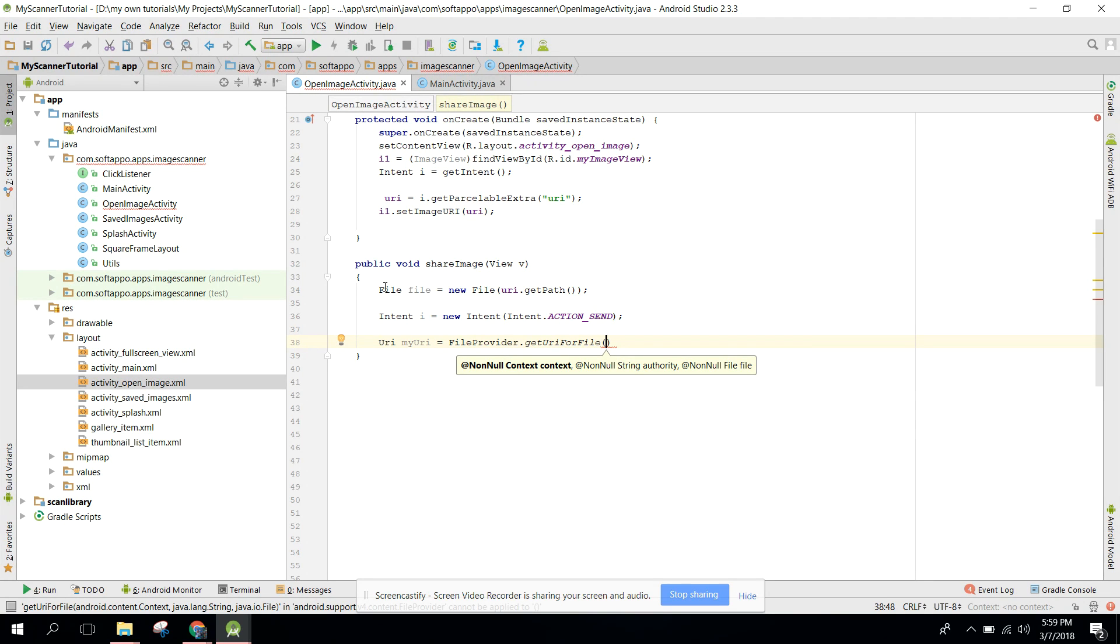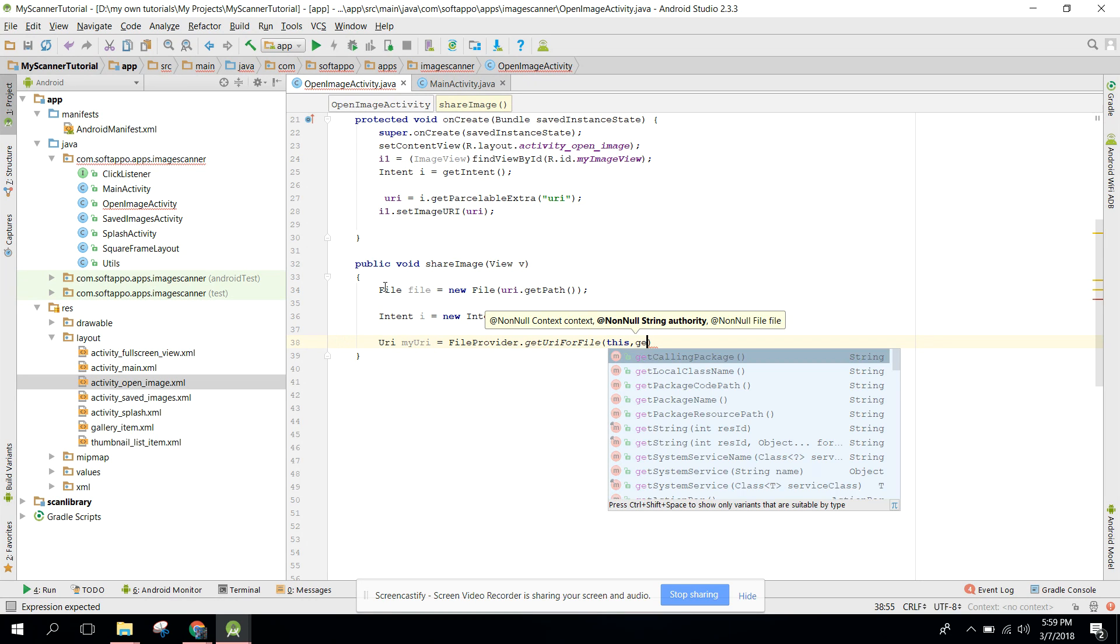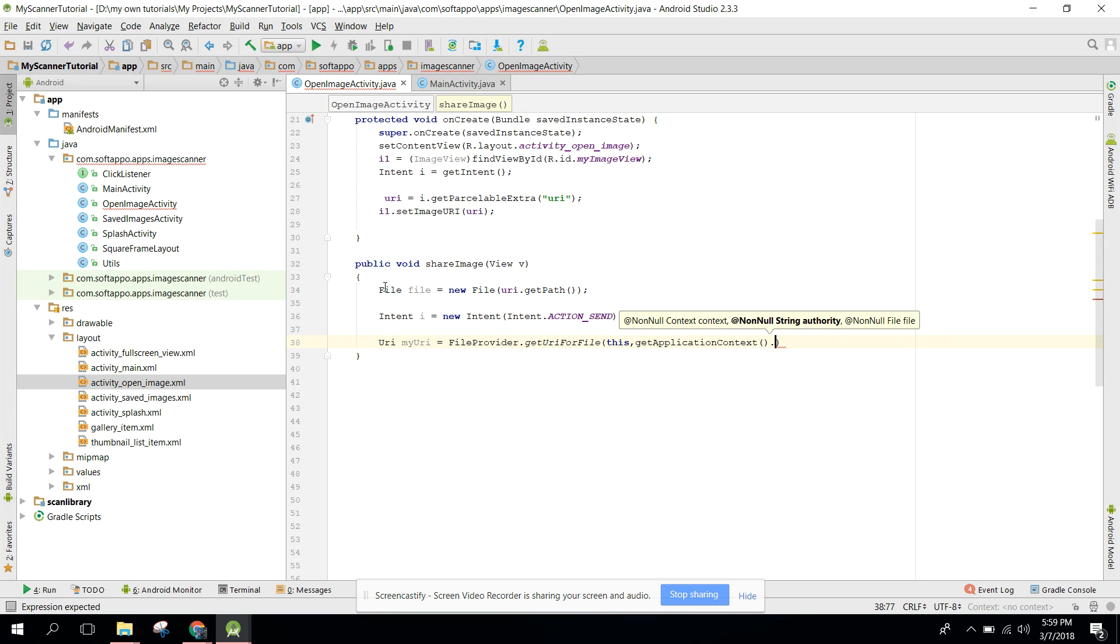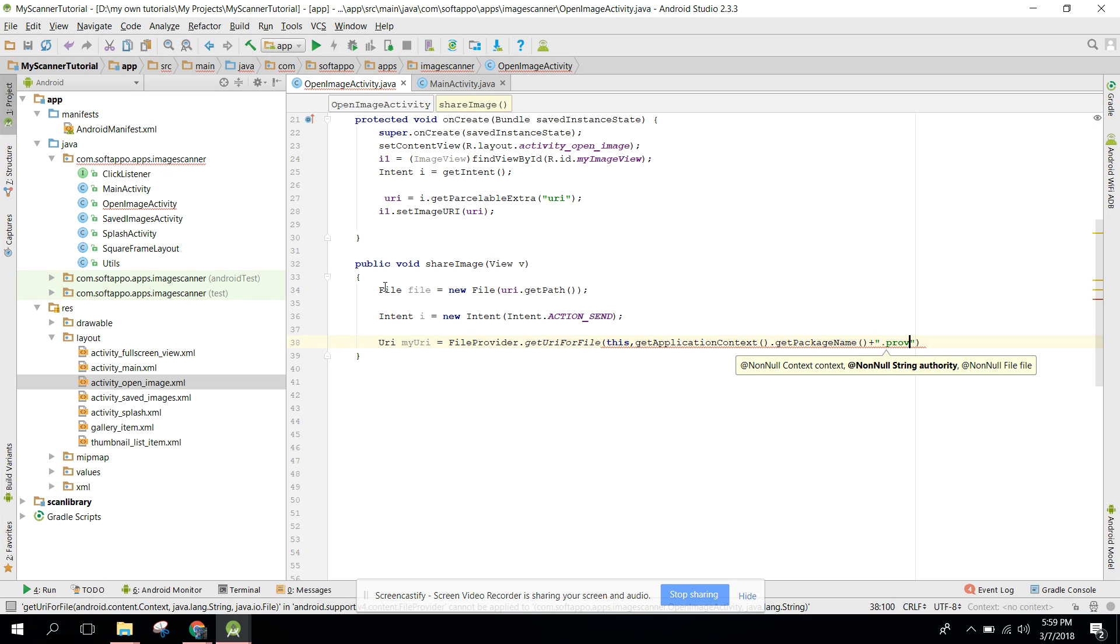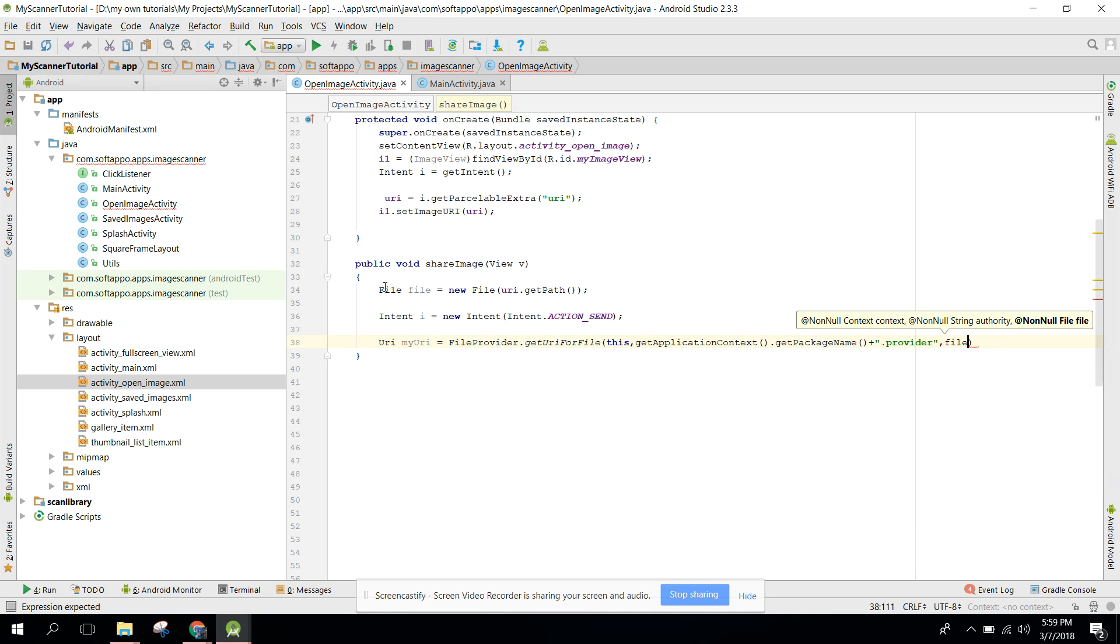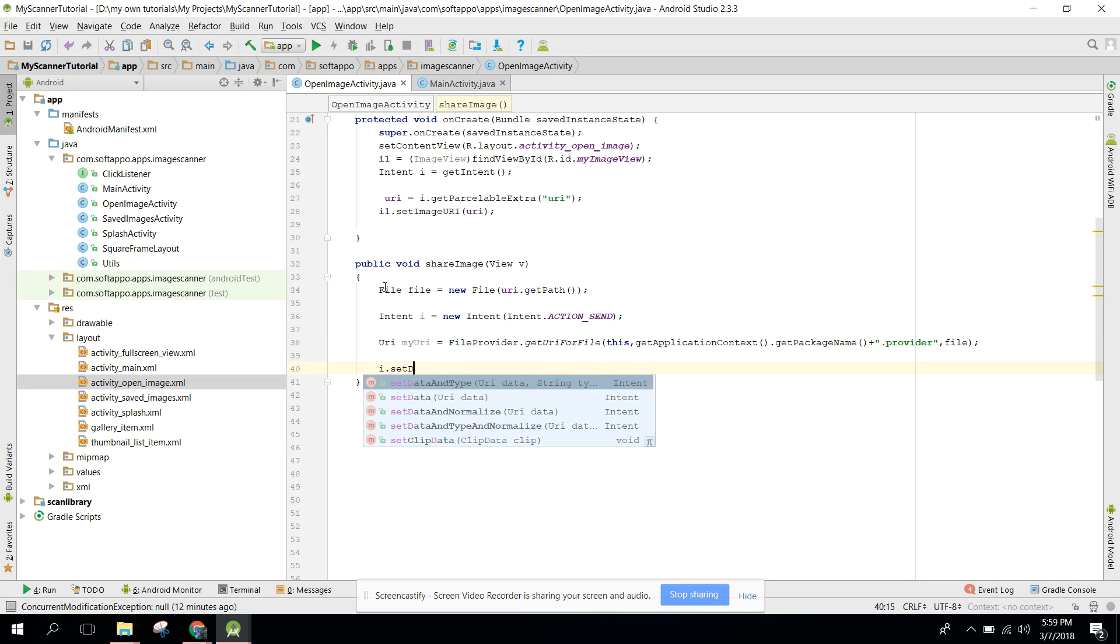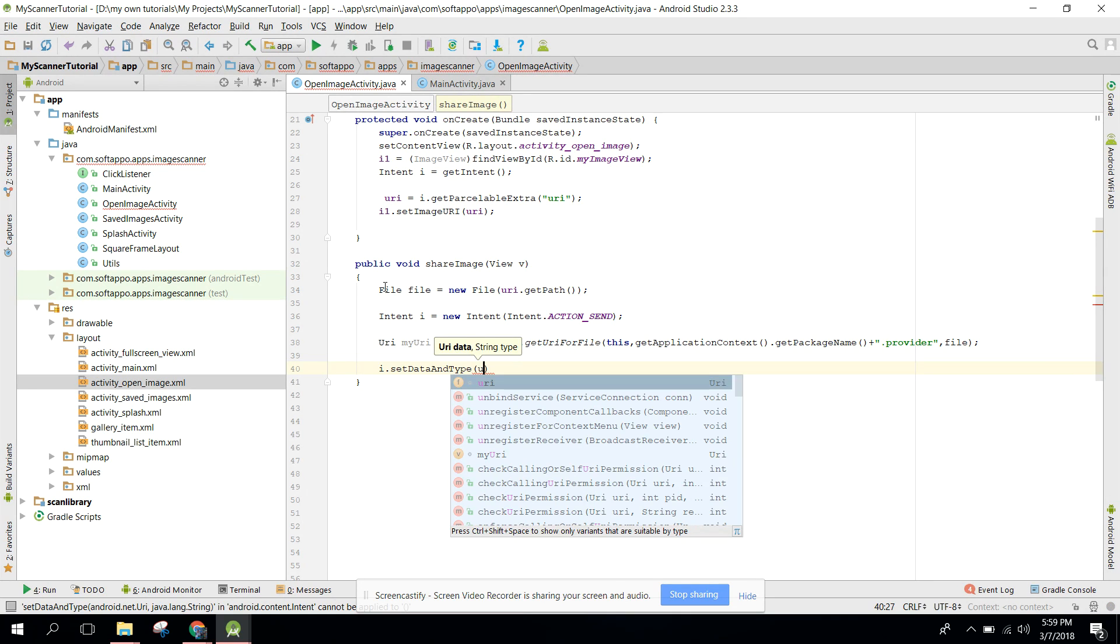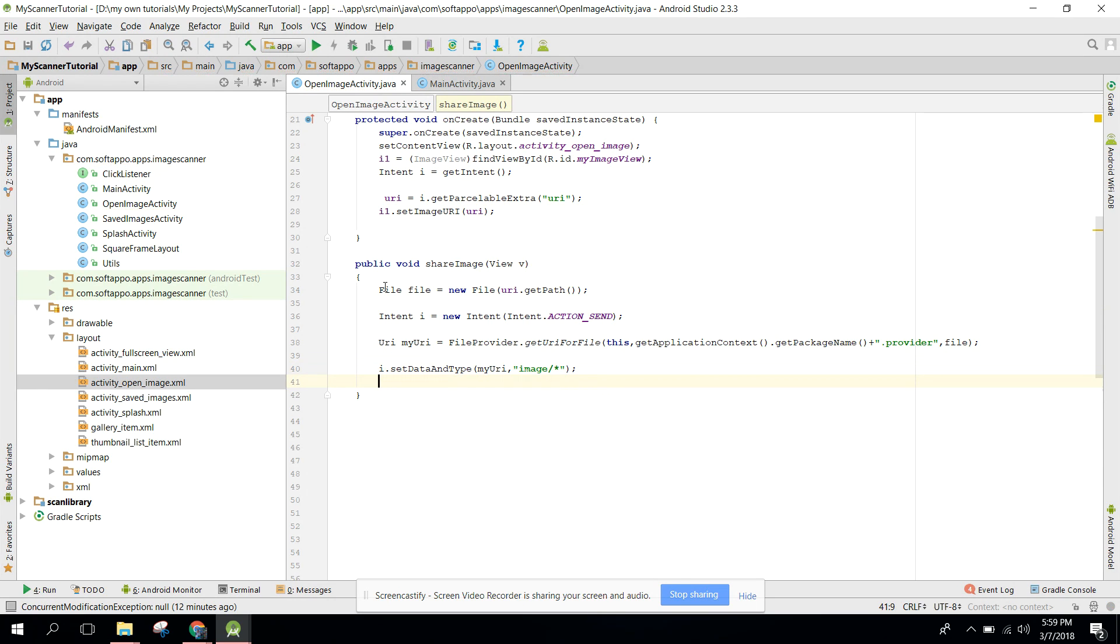This will have four arguments. First of all we pass this context, and the second one will be the package name: getApplicationContext.getPackageName plus we need to associate the provider dot provider, and last thing which we need to pass is the file object. Now we can say i.setDataAndType - first of all we need to specify myUri and also we need to have image of type.